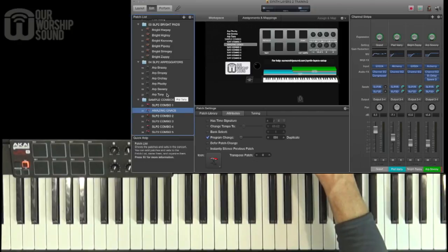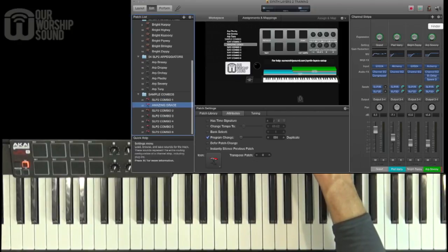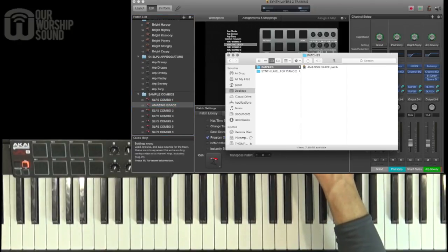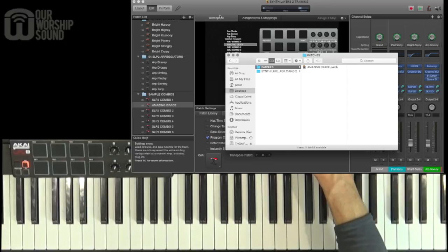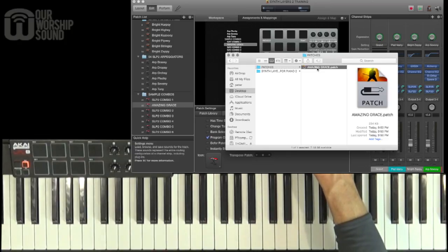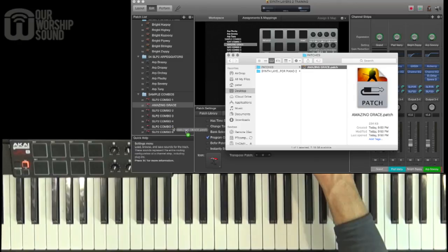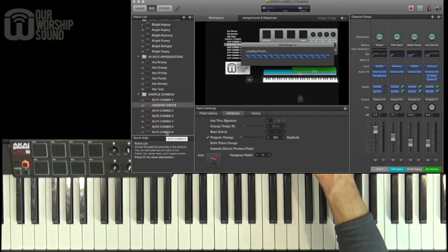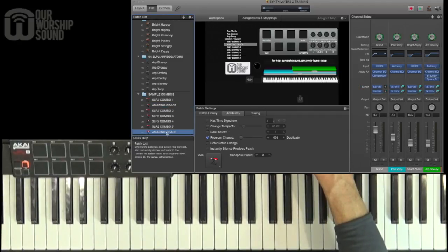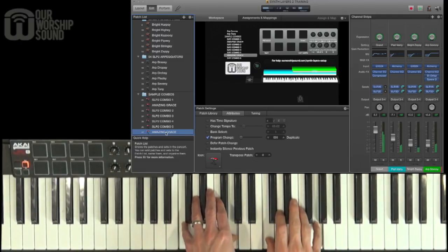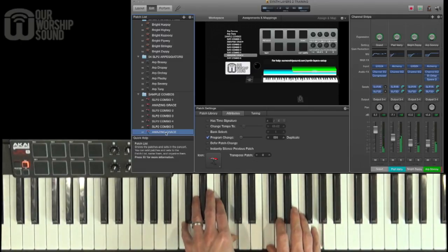And so now what I can do is, let's say this is a different concert, so I'm setting up a new concert for a different set. So what I'm going to do is pull this patch into my list. And now I have it ready for use in that concert as well.